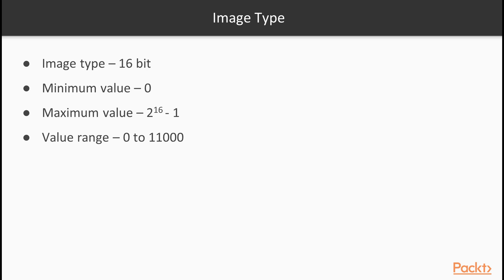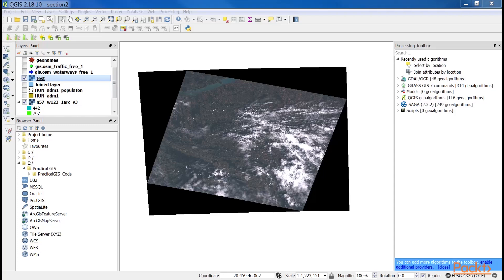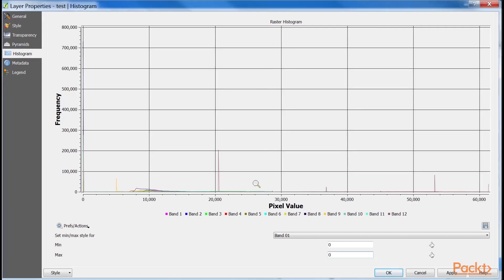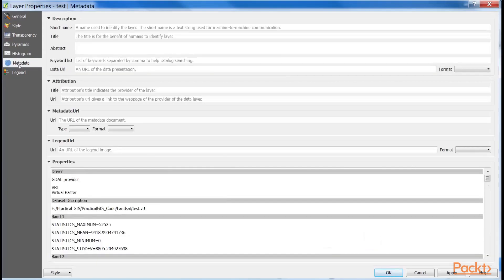The visible bands, most likely due to the high reflectance of clouds, have maximum values near the absolute maximum, although the majority of their values range between 0 and 11,000. You can observe these data in the histogram and the metadata tabs of the properties window.